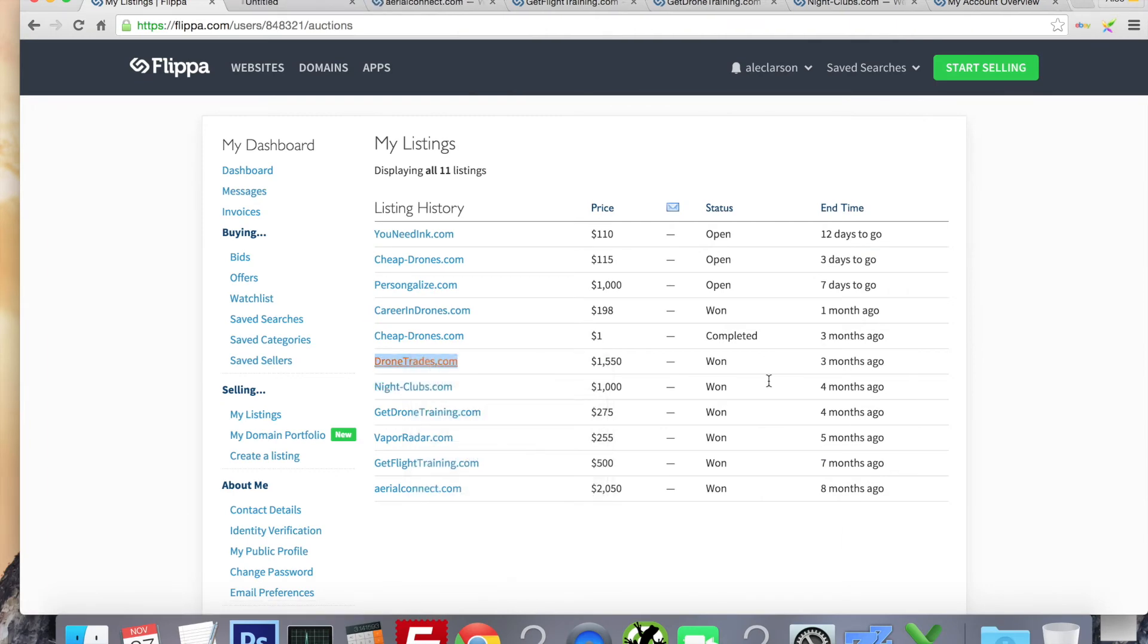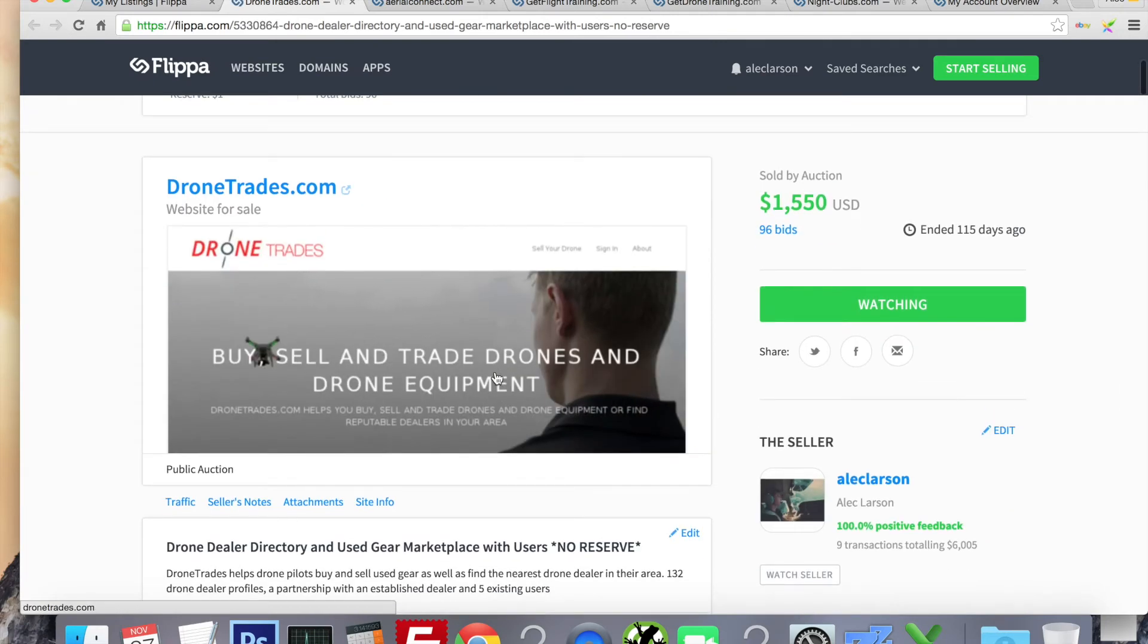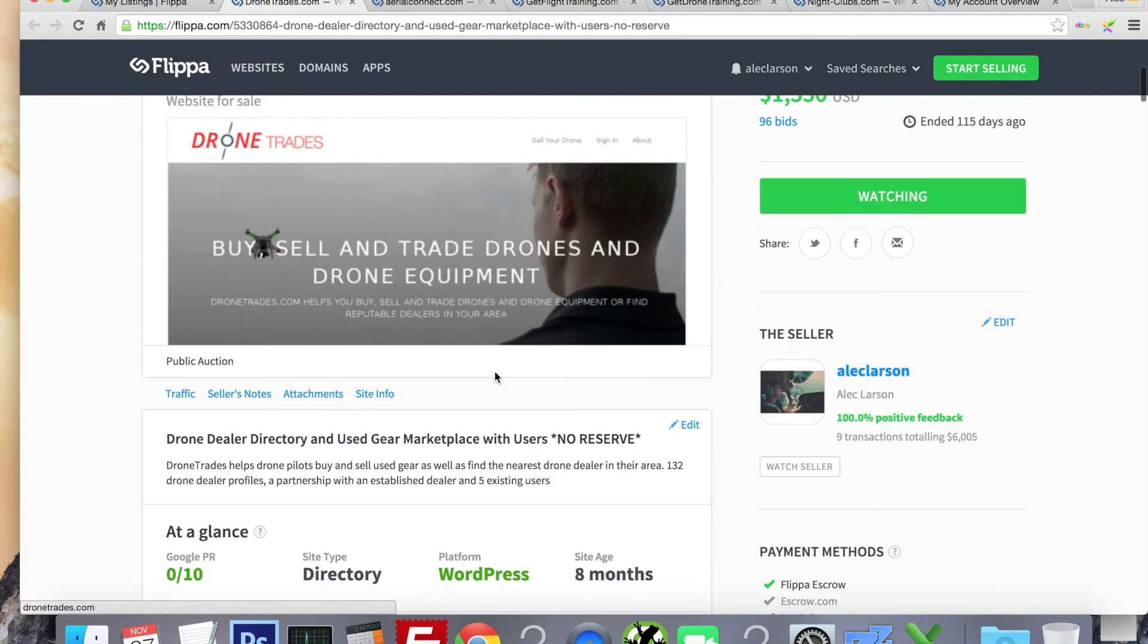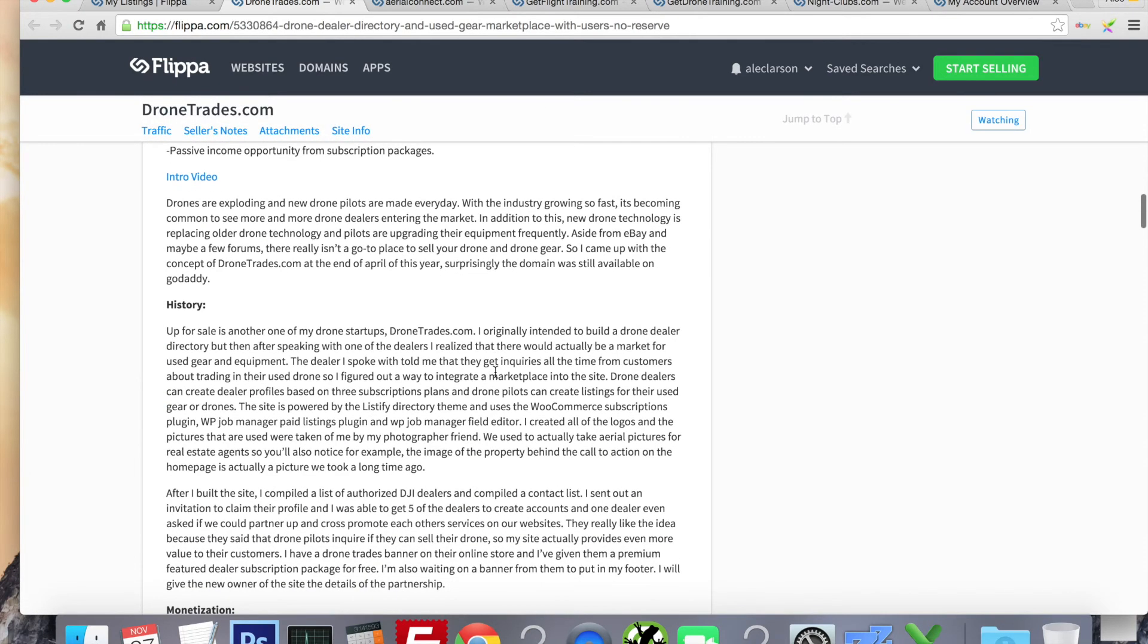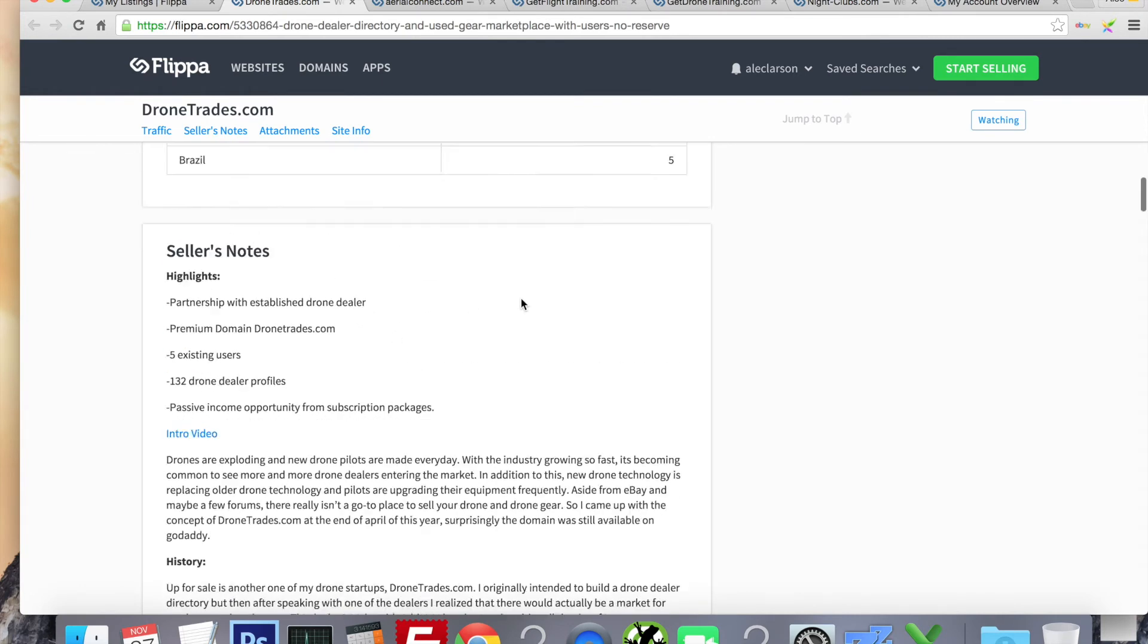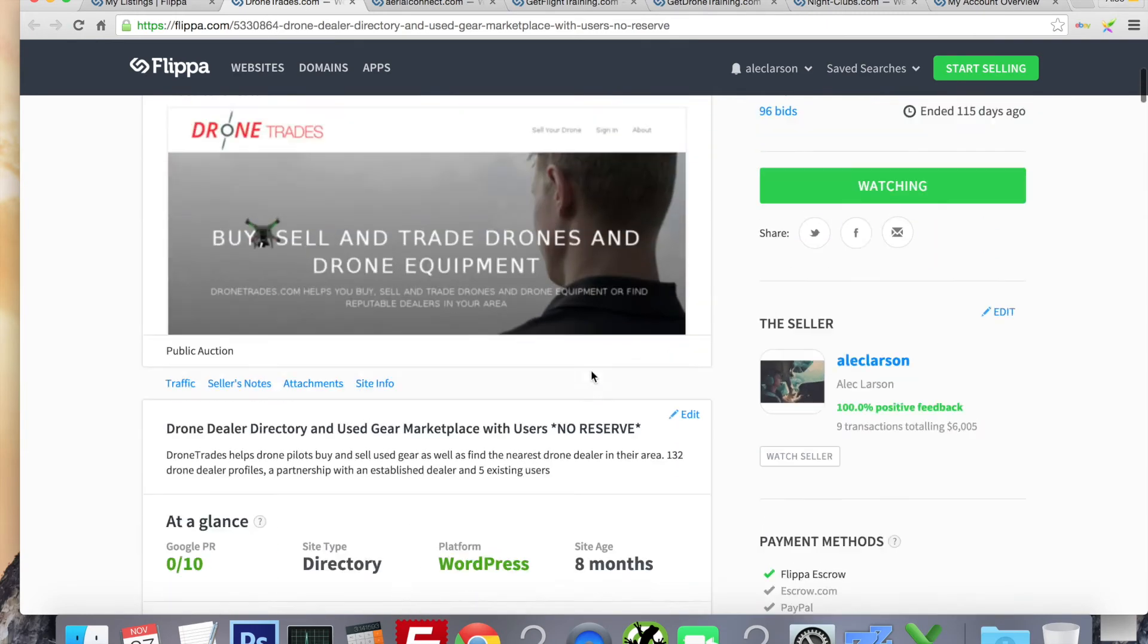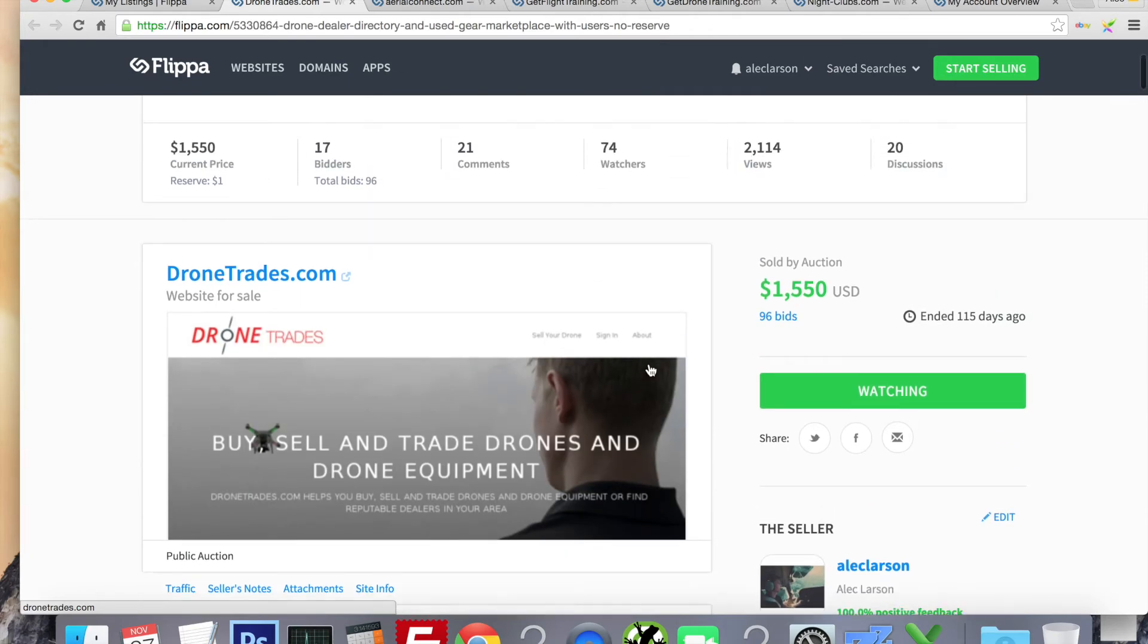So going back to my other listings, dronetrades.com, a hugely successful listing. Second successful listing I ever built. This one was a place where drone pilots can sell their used gear. And it was also a directory for drone dealers. So hobby shops, things like that, and DJI phantom dealers. And this one I actually set out to do some initial marketing. So I built the site in about a few weeks, and then I started marketing it for two months afterwards. I sent out emails to drone stores, dealers. I sent out some emails to a couple drone pilots. And I got a couple users signed up.